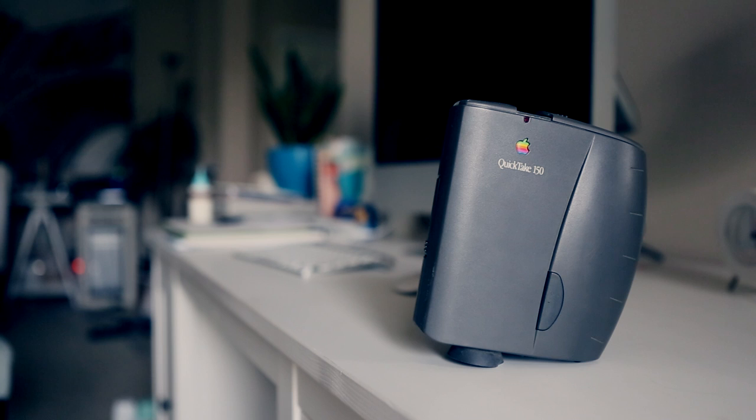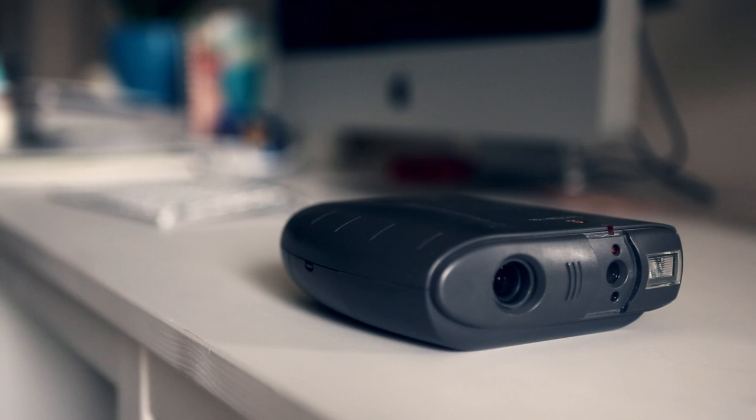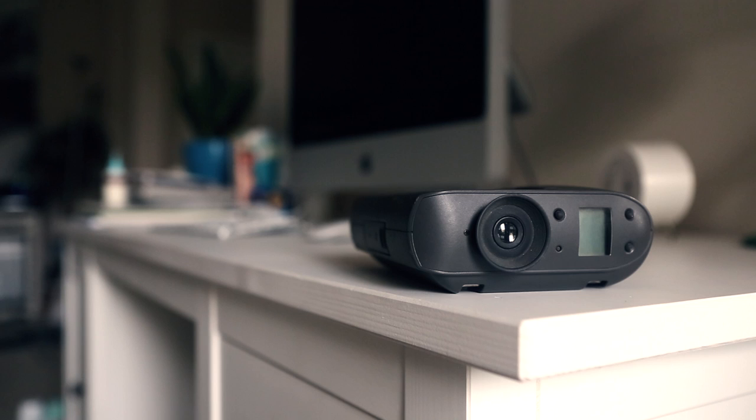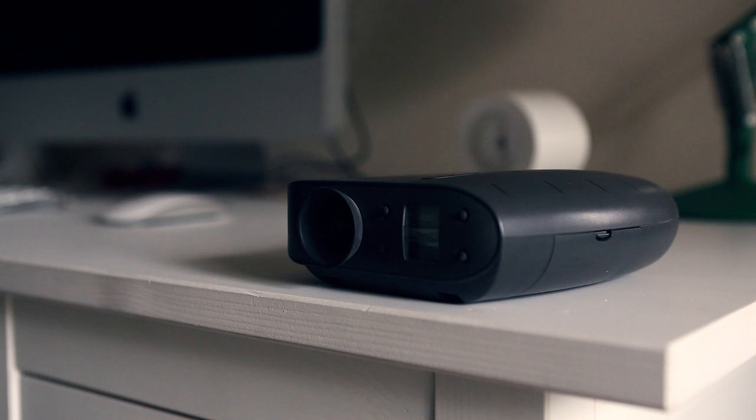And speaking of Kodak, that brings us to our next product, the QuickTake Camera. Of the three products we're looking at today, this is the one that Apple probably has the most design claim to, although not in the way you might think.